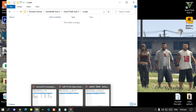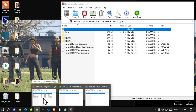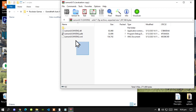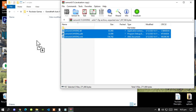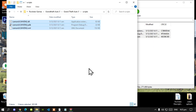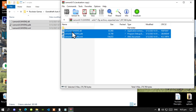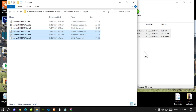Firstly, open up your LemonUI extract folder, go to your SHVDN2 folder, select all the files, and drag them inside your scripts folder. Next, go back to your main folder. This is optional, but open up your SHVDN3 folder, select all the files, and drag them inside your scripts folder. Then exit out of your extract folder.